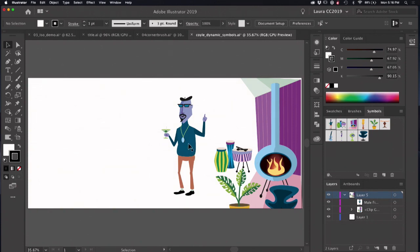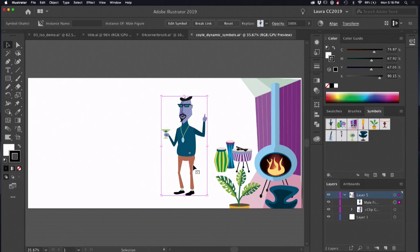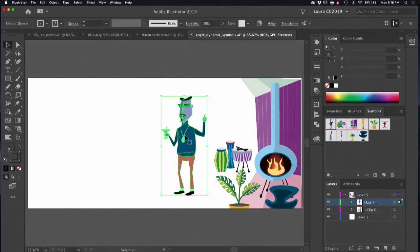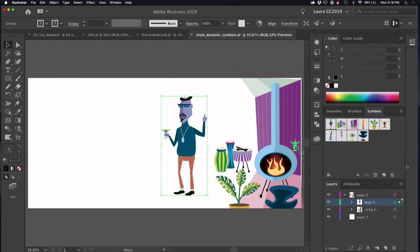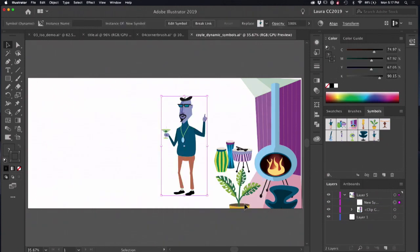But I've got a symbol here, and this is an old-school symbol. This guy here is not a dynamic symbol. Dynamic symbols came along more recently in Illustrator. So I want to create a dynamic symbol from this old-fashioned symbol. I'm going to select him and click on the break link to symbol button. Now this is just artwork. Make sure I group it. I'm going to drag it back into the symbols panel, making sure that dynamic symbol is checked. So now I have a dynamic symbol when I click OK.